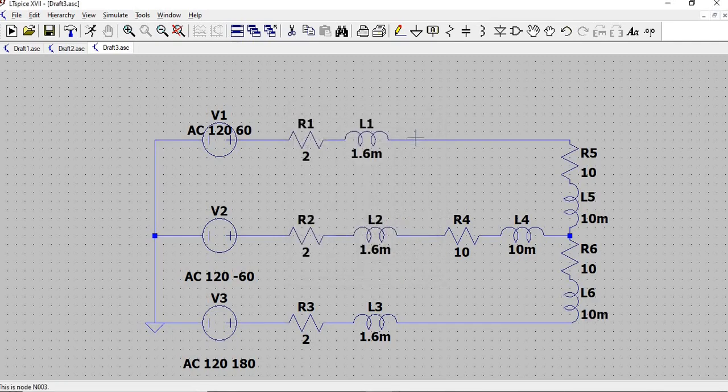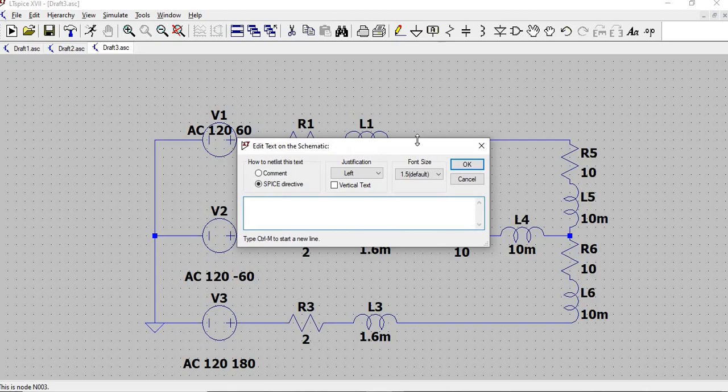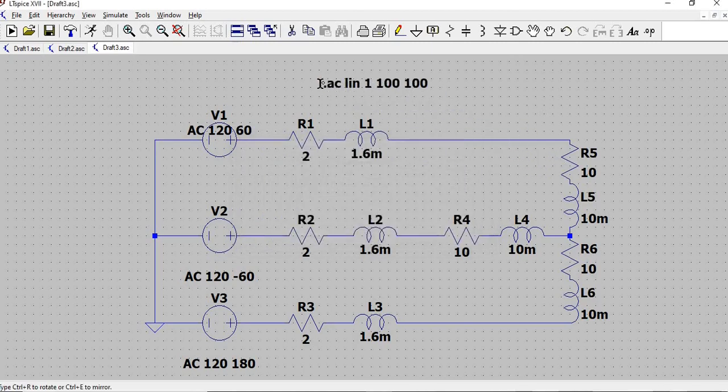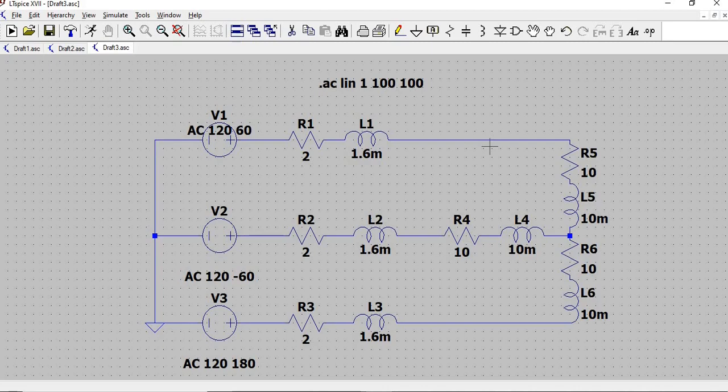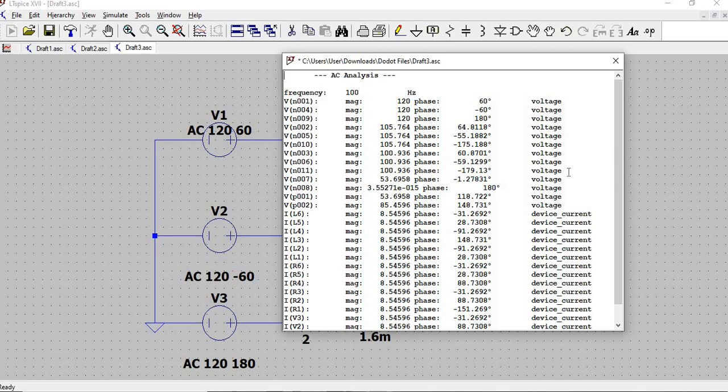Now that we're done with the values, the next part would be how we want this circuit to be simulated. Since this is an AC circuit, we would be doing AC analysis. Press S to go to the SPICE directive. Then type AC space LIN space 1 space 100 space 100. This is a shortcut for inputting the analysis. LIN for linear sweep, 1 for the points, and 100 for the start and end frequency. After setting this all up, we can now run our simulated circuit.